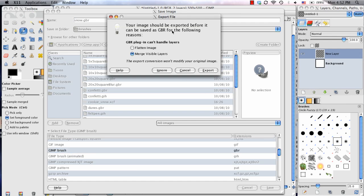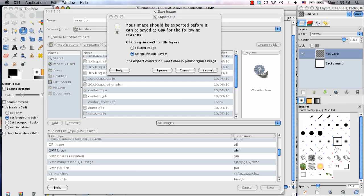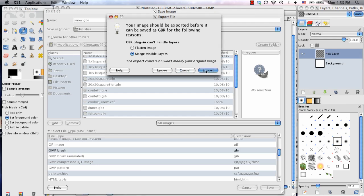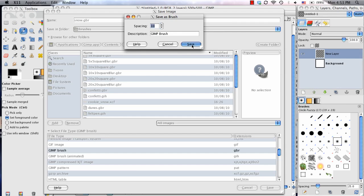So now it'll tell me that since there's multiple layers, do you want it to either flatten or merge visible layers? So I'm just going to do Merge Visible, because if I flatten it, the background layer might appear, and the brush would appear as a square rather than the five dots. So I'm going to do Merge Visible Layers, and then choose Export, Save.